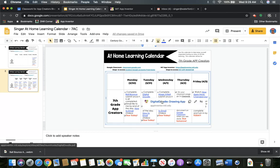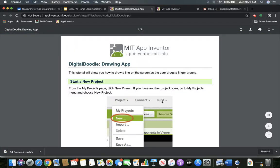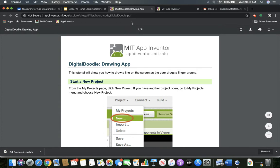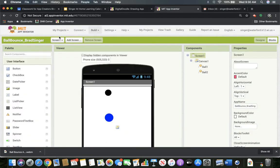So we should go into our learning schedule, and we'll see the next one we're going to do is Digital Doodle. Digital Doodle can turn into quite the creative app if you want to add more to it. You can change a lot of different things, kind of like I was showing you with the ball bounce last time.